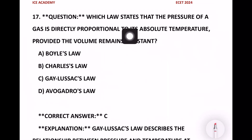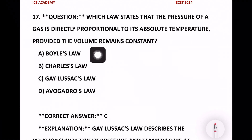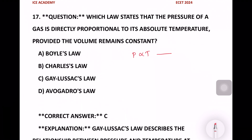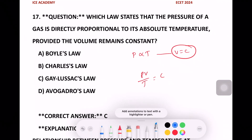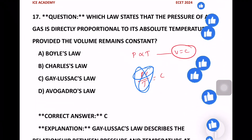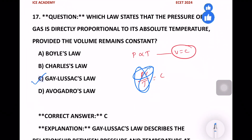Next question: Which law states that the pressure of a gas is directly proportional to the absolute temperature, provided the volume remains constant? Pressure is directly proportional to absolute temperature at constant volume. The relationship PV/T equals constant was covered in the previous section.